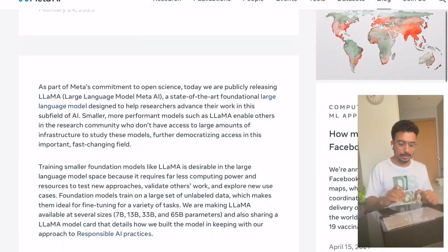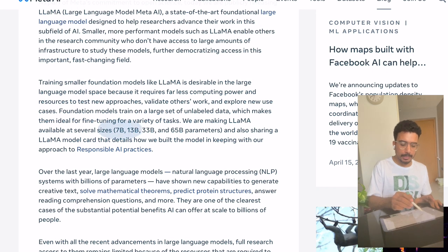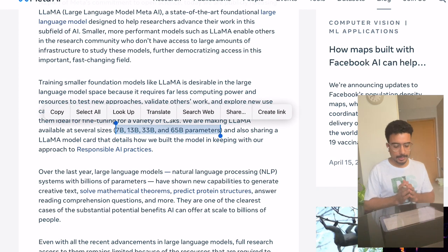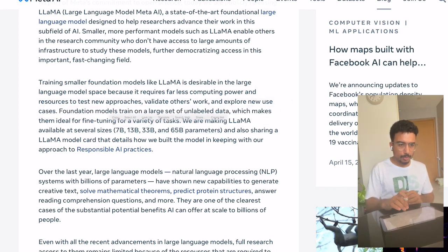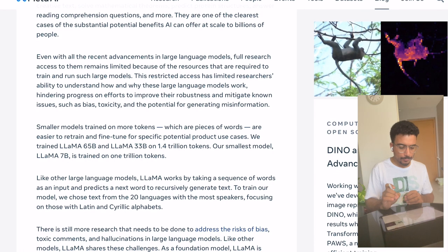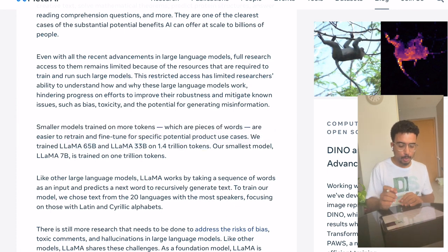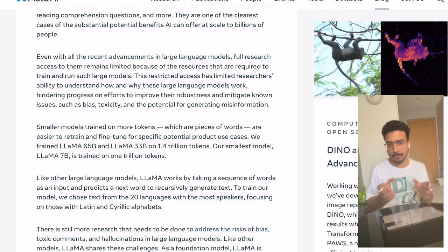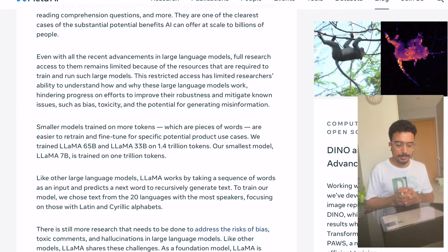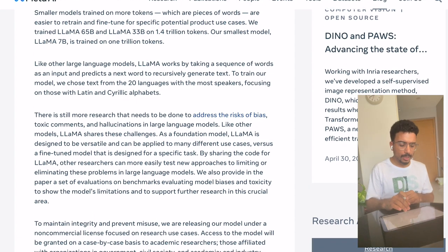They have made LLaMA available in different sizes: 7 billion parameters, 13 billion parameters, 33 billion parameters, and 65 billion parameters as well. In their blog, they talk about training LLaMA on 65 billion parameters with 1.4 trillion tokens. Even the smallest model they trained has over one trillion tokens and uses more than 7 billion parameters.